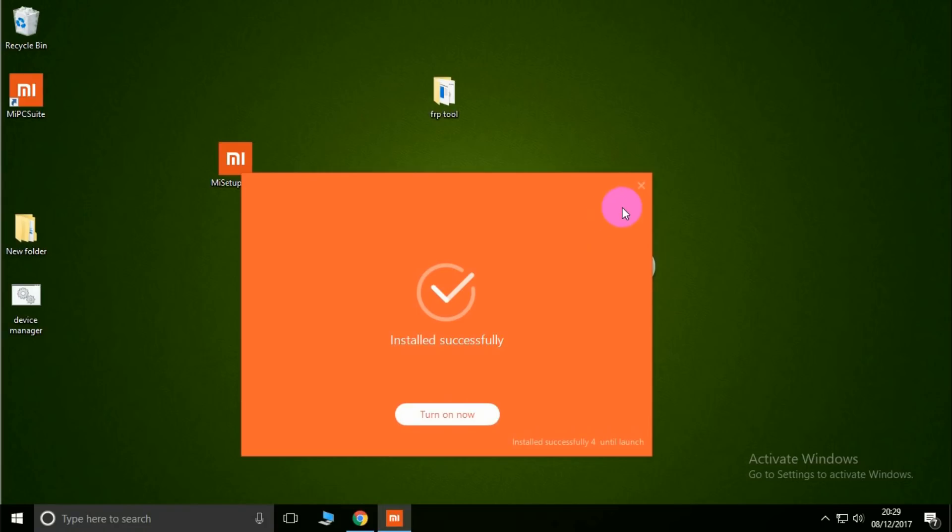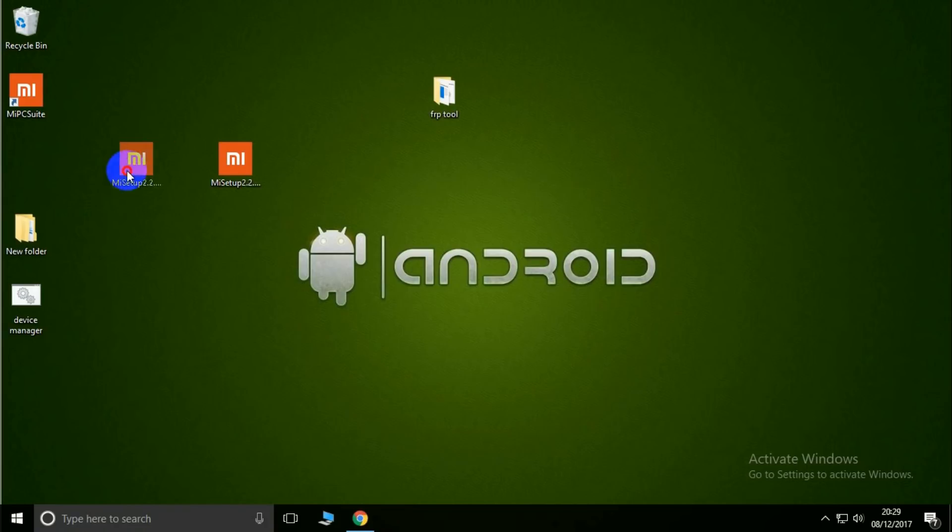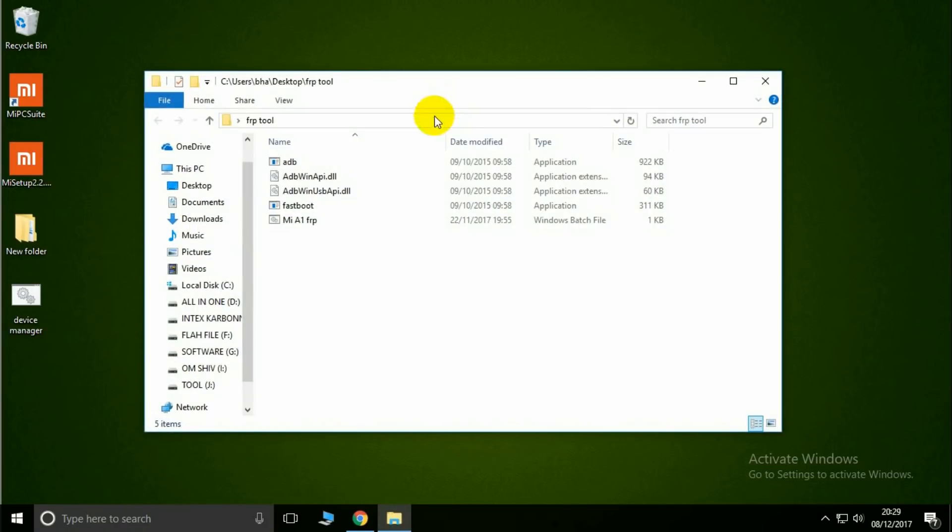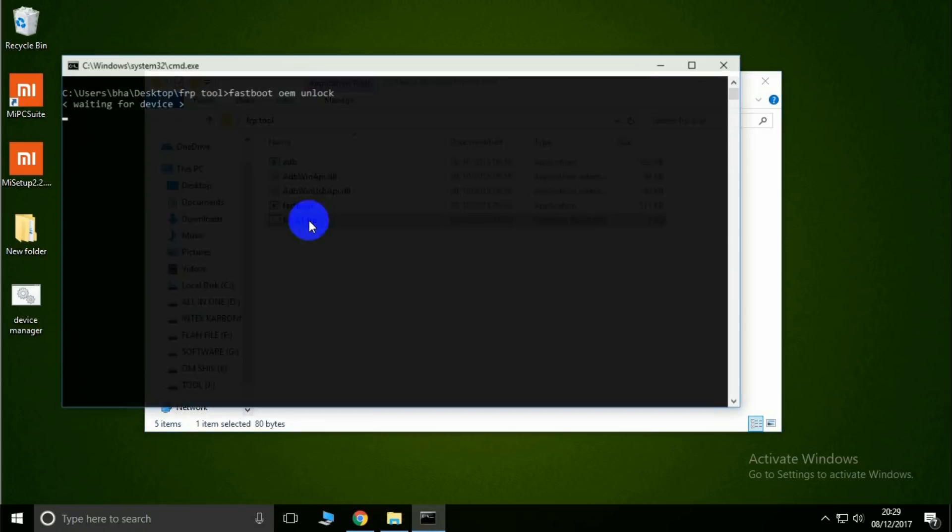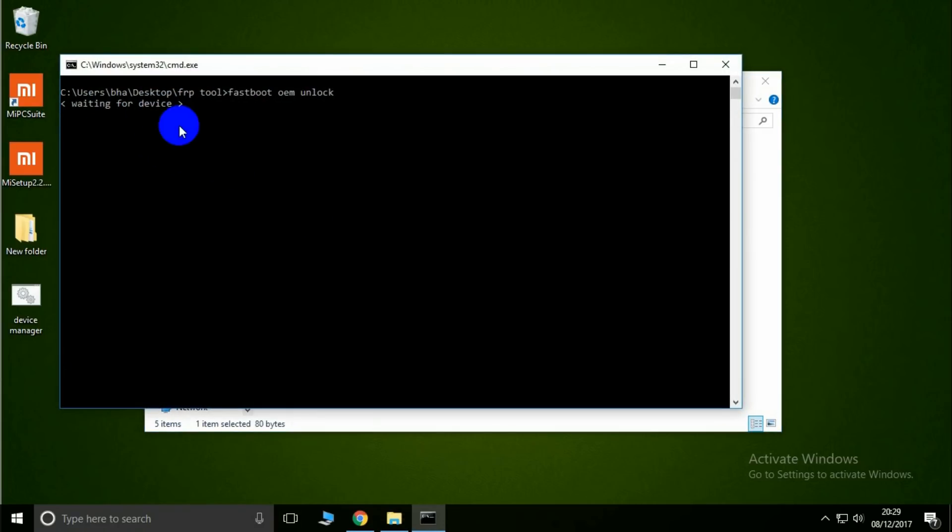Okay, now open the FRP tool, then click MI A1 FRP. Waiting for device. Let's connect the fastboot mode.